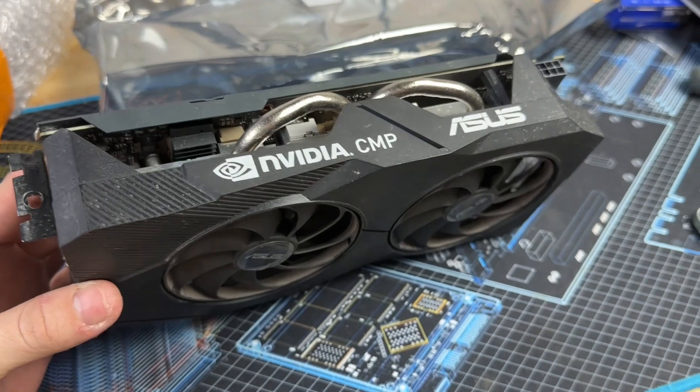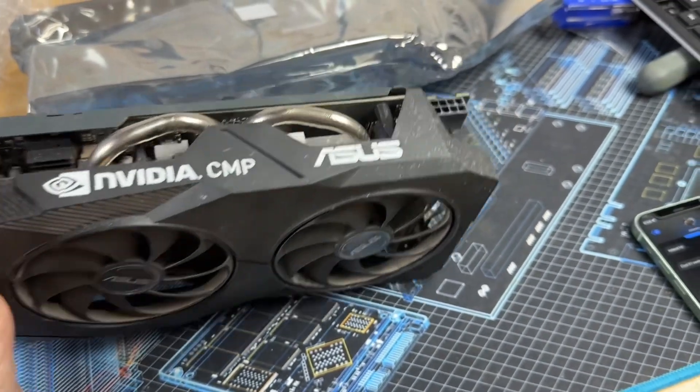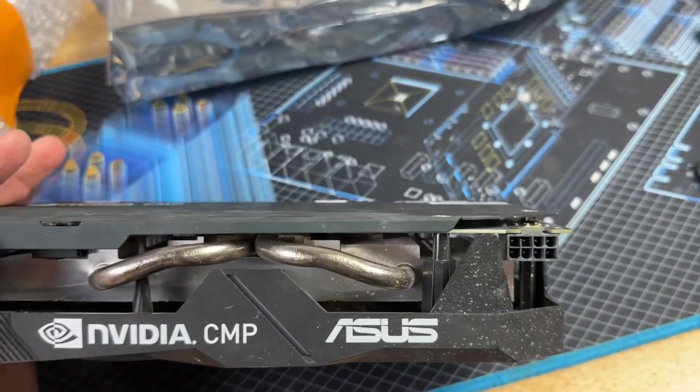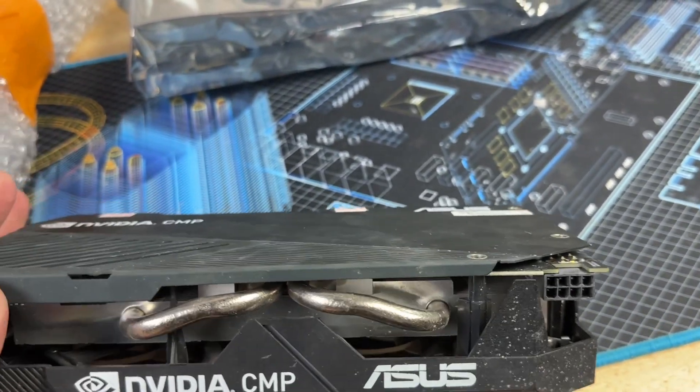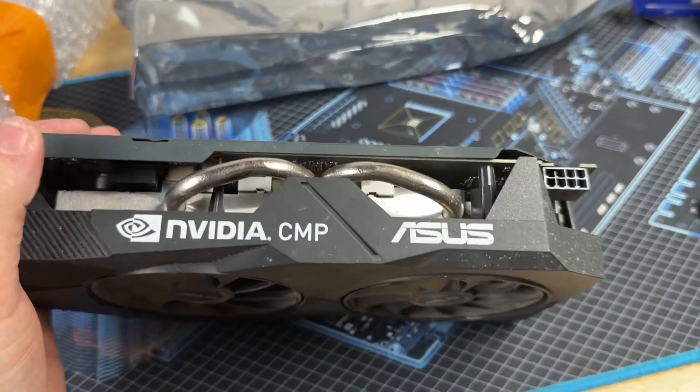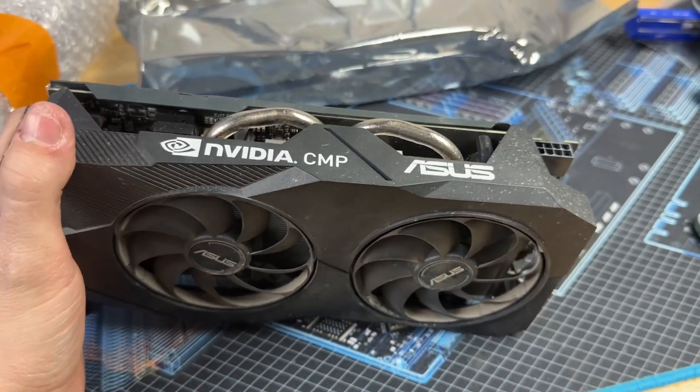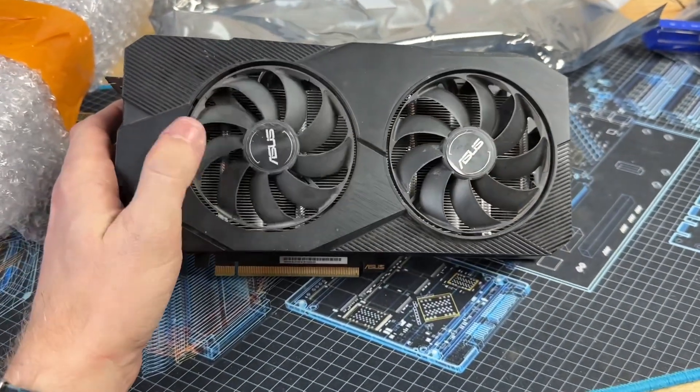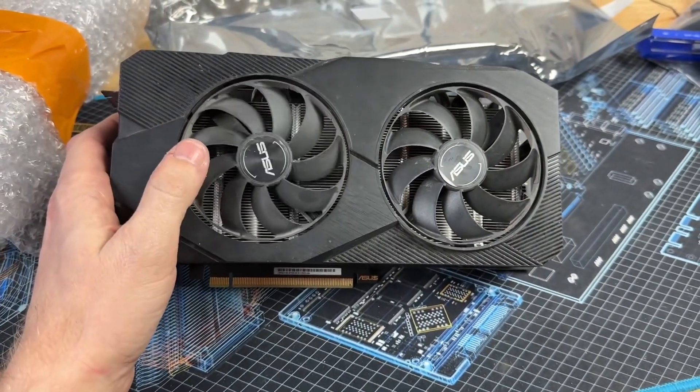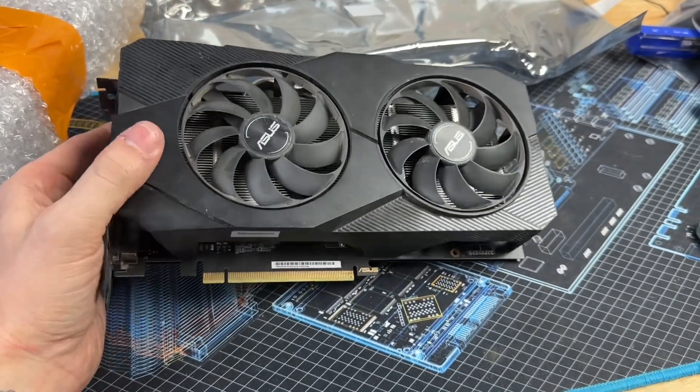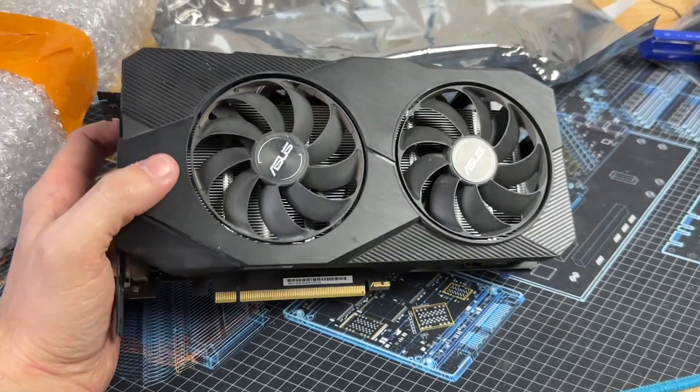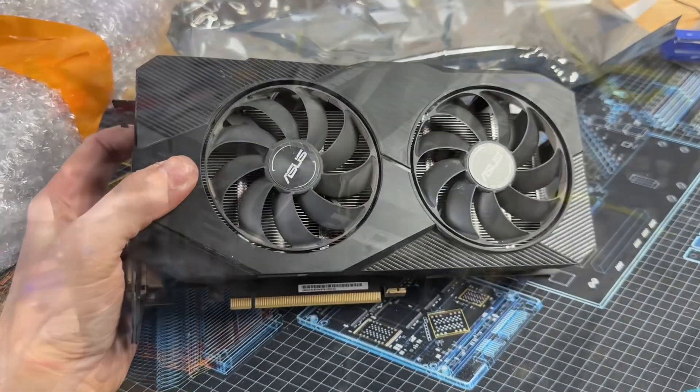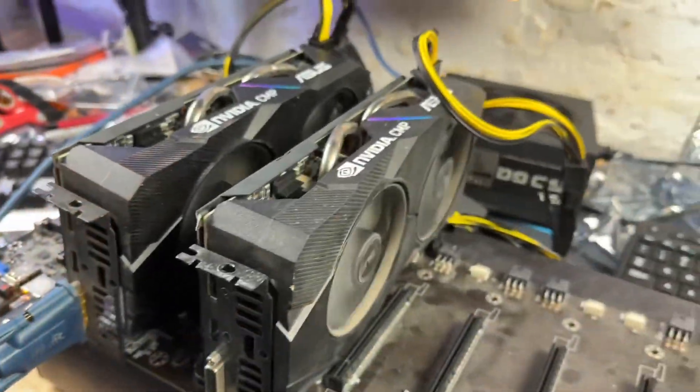They're pretty dirty but that doesn't necessarily matter at all. Definitely looks like a 1660 or 2060. In this case, since this is I believe an 8 gigabyte card and it's a Turing TU106, it's very very similar to a 2060 Super.